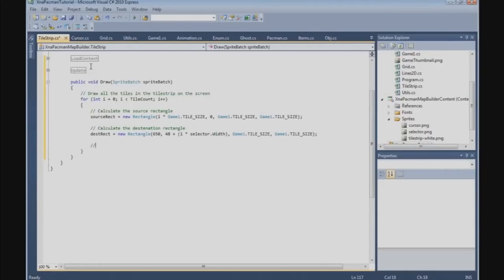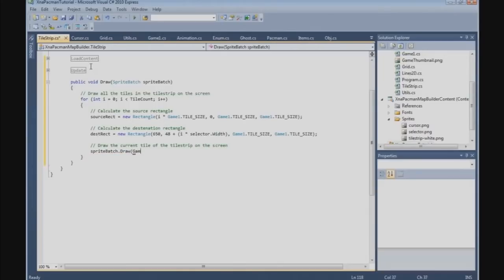Now we can draw the tile of the tile strip on screen. SpriteBatch.Draw, passing Game1's tile strip texture, the destination rectangle, from the source rectangle, and the color is Color.White.